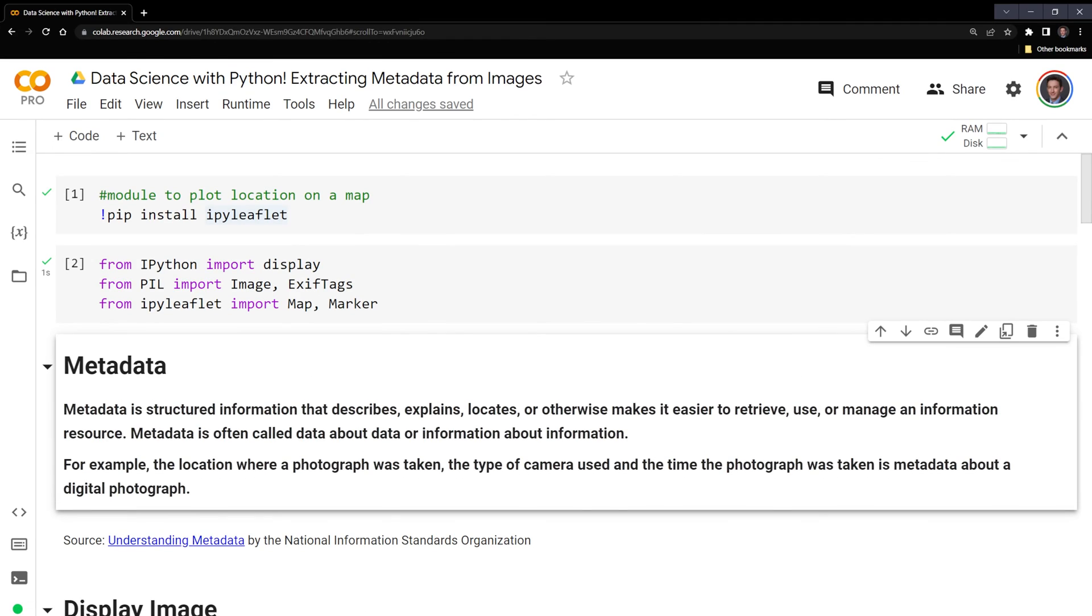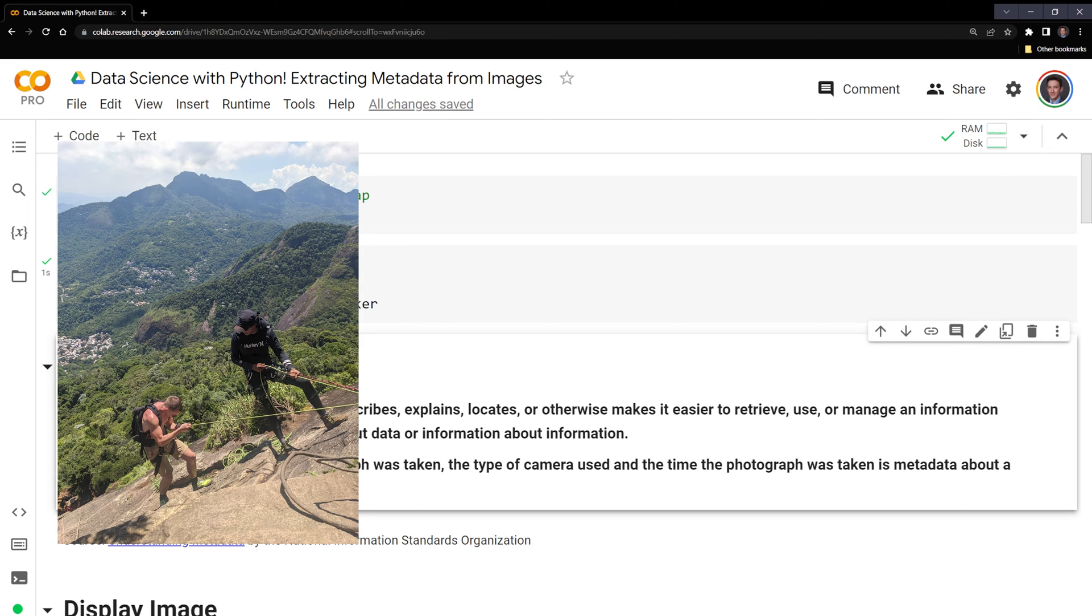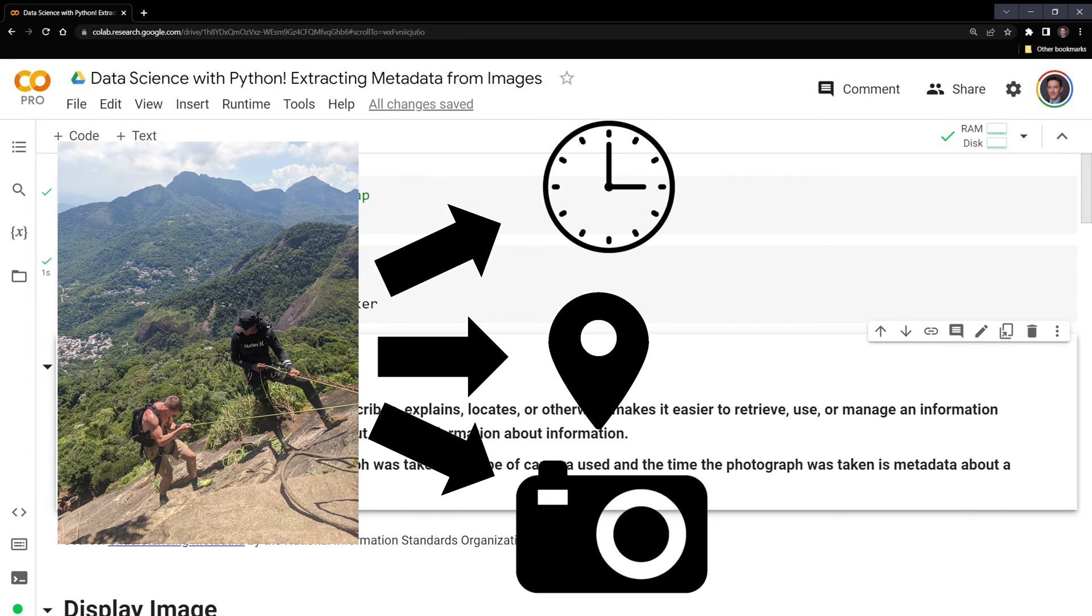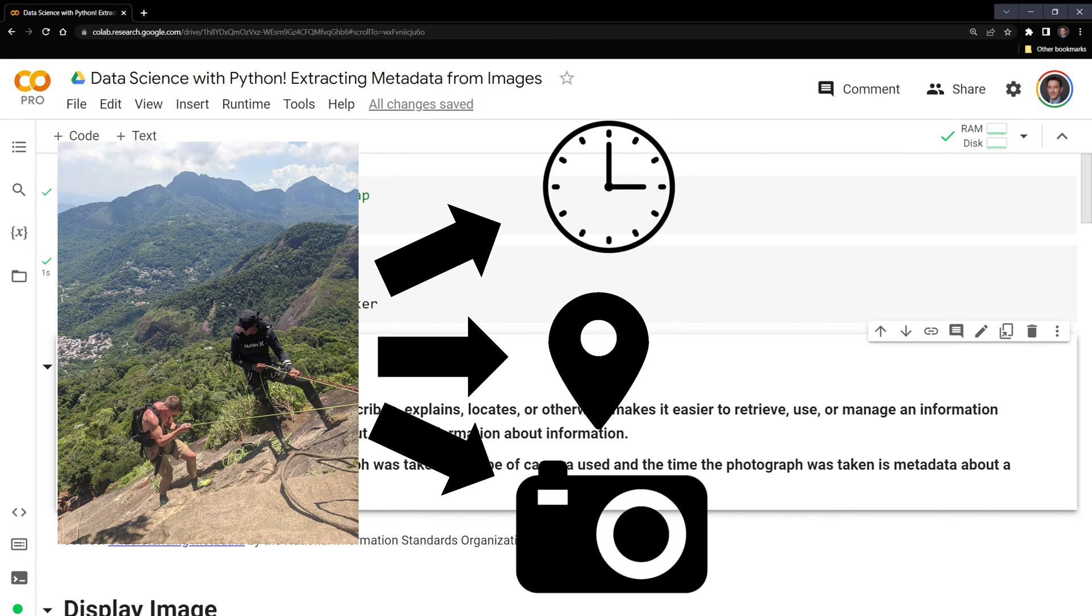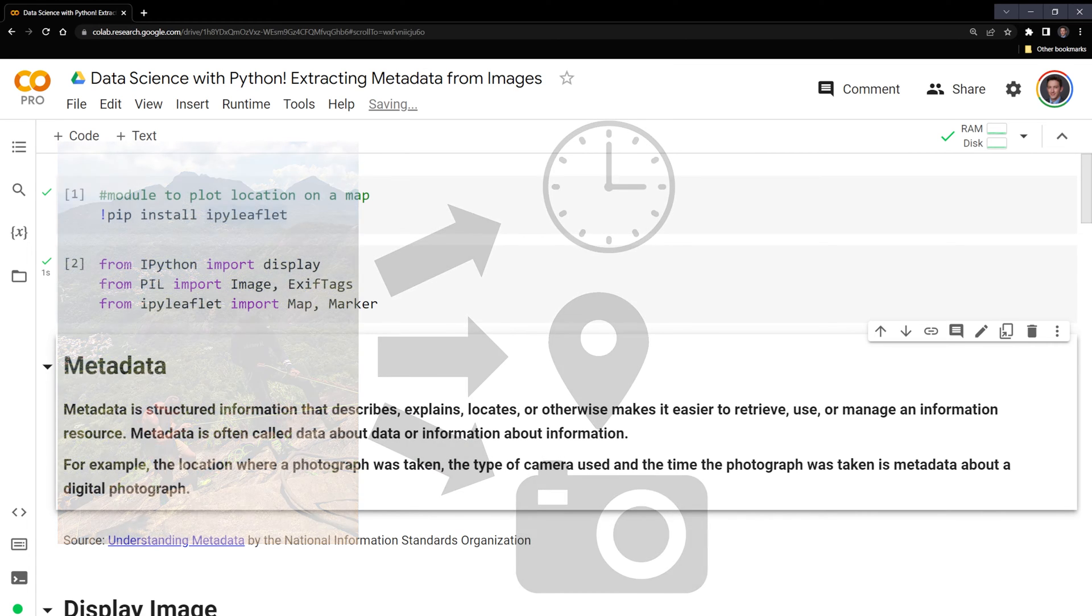Now that we have those imported, let's review what metadata is, which is structured information that describes, explains, locates, or otherwise makes it easier to retrieve, use, or manage an information resource. Metadata is often called data about data or information about information. For example, if we have a digital photograph, the metadata includes the location where the photograph was taken, the time the photograph was taken, and the type of camera used to take the photograph.